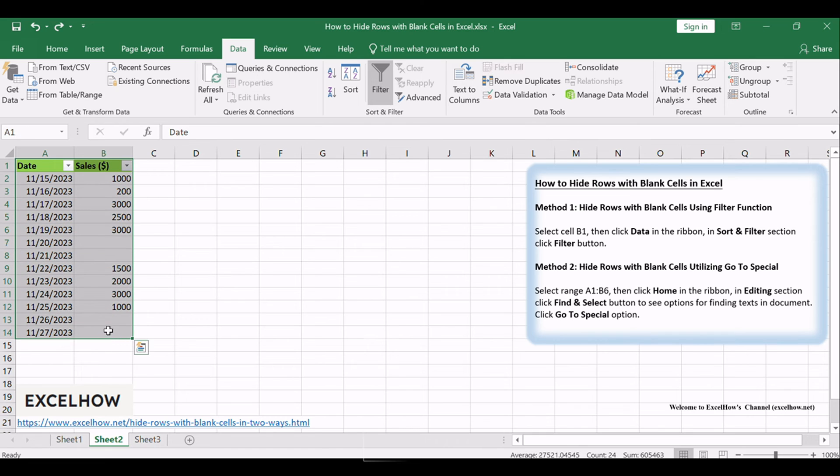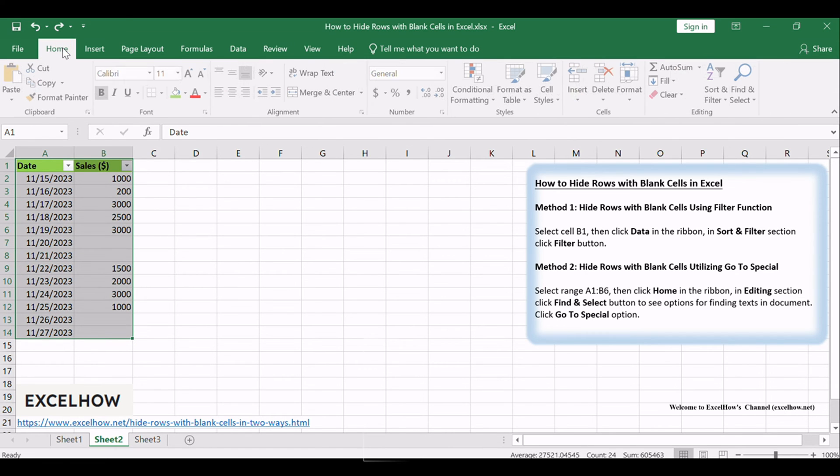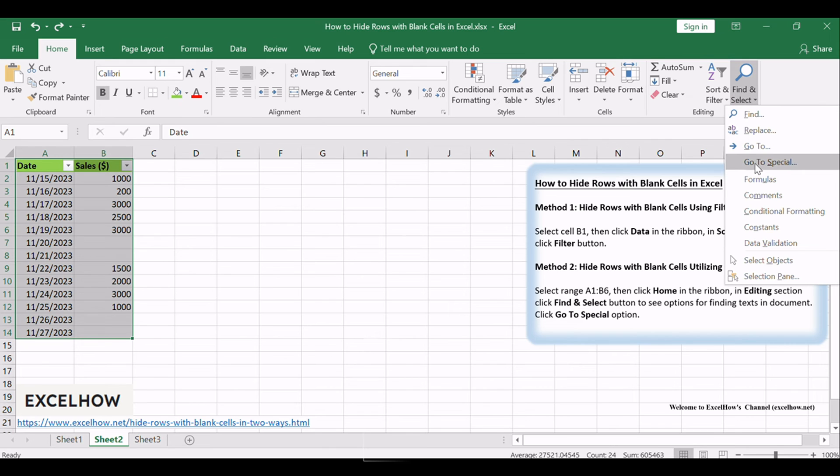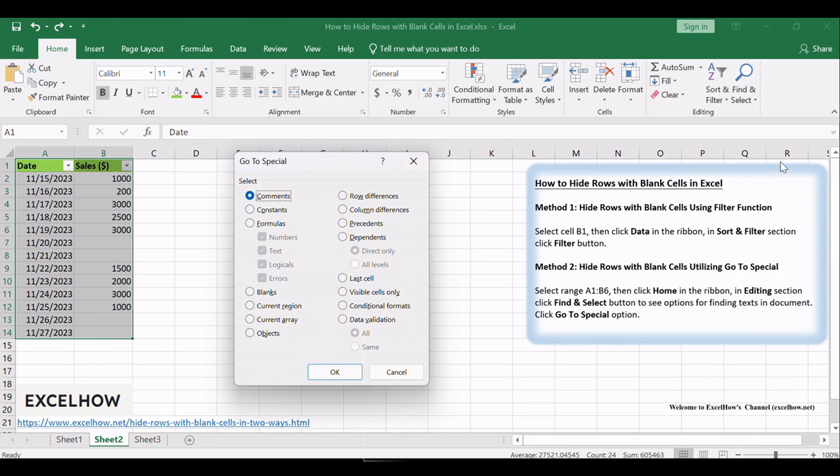Select range A1 to B14, then click Home in the ribbon. In the Editing section, click the Find and Select button to see options for finding texts in the document. Click the Go to Special option.